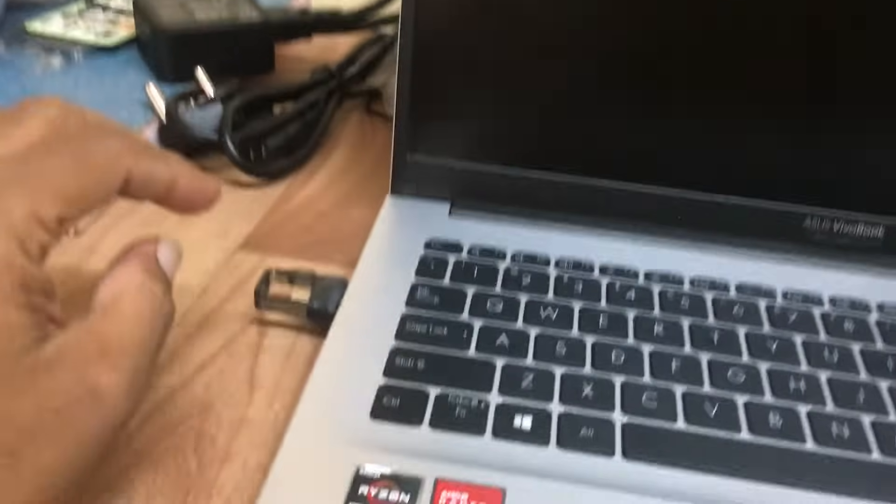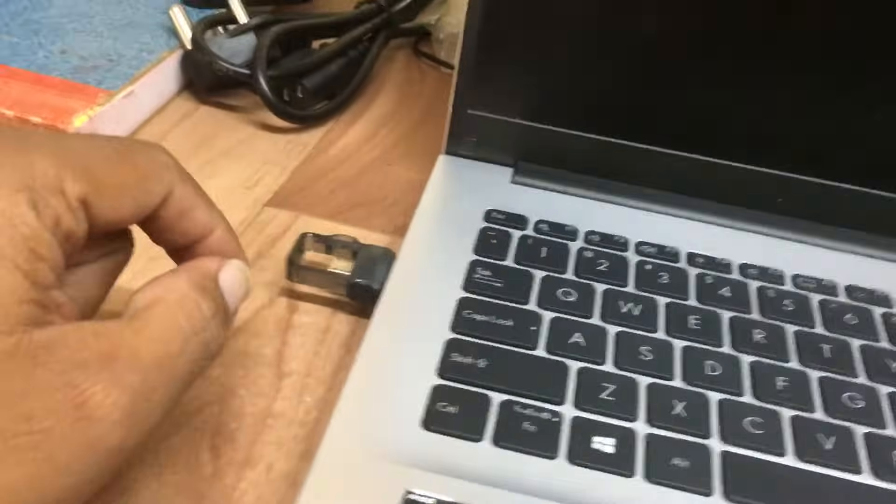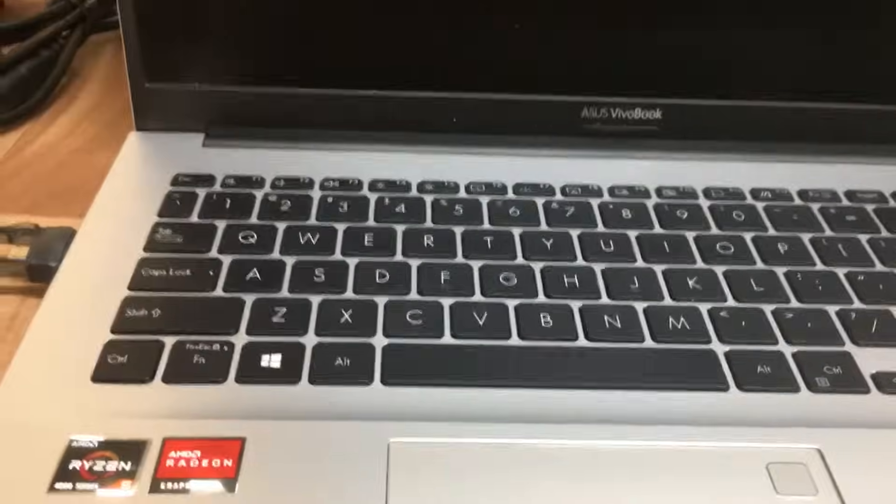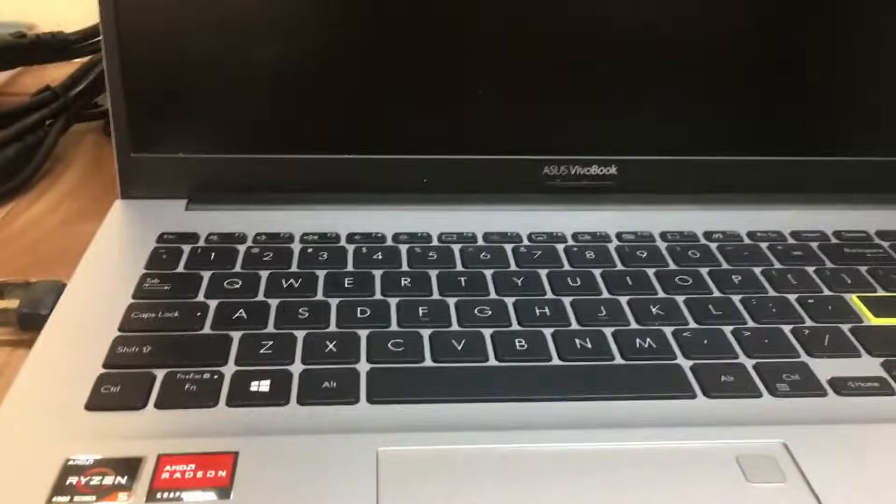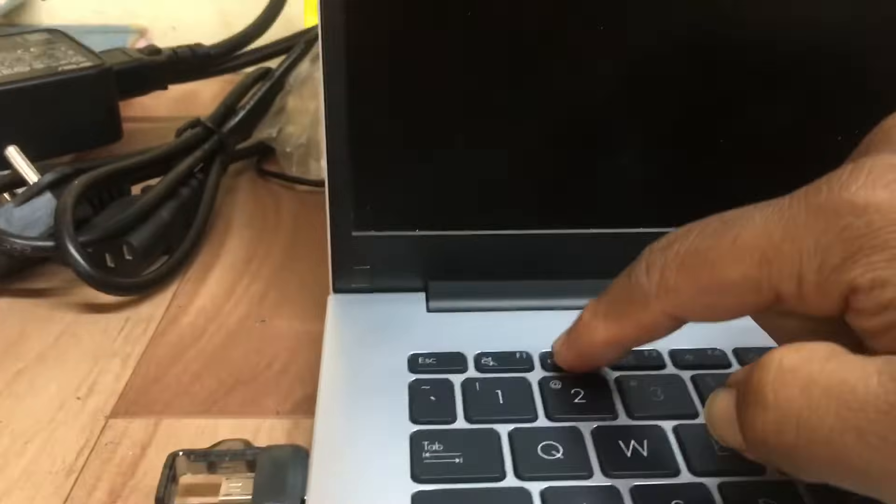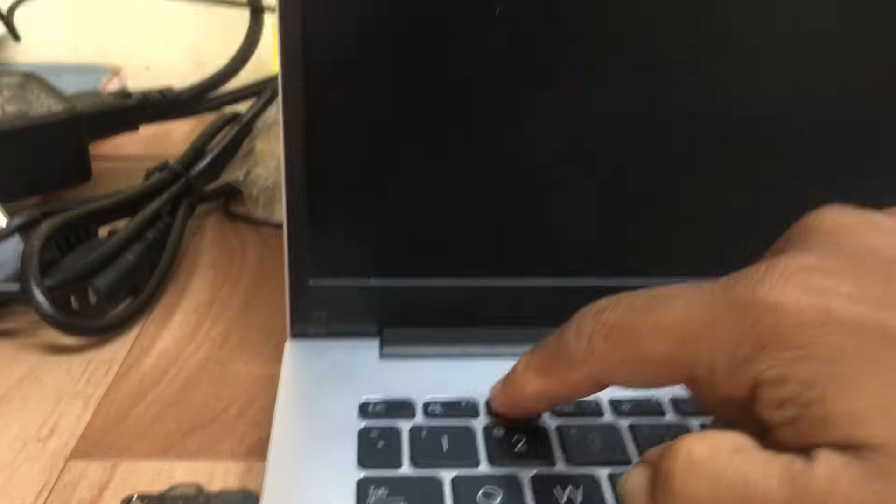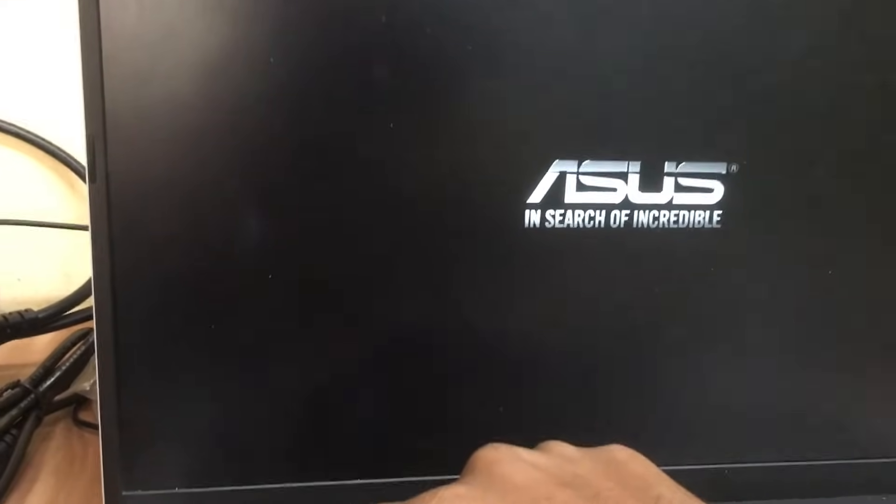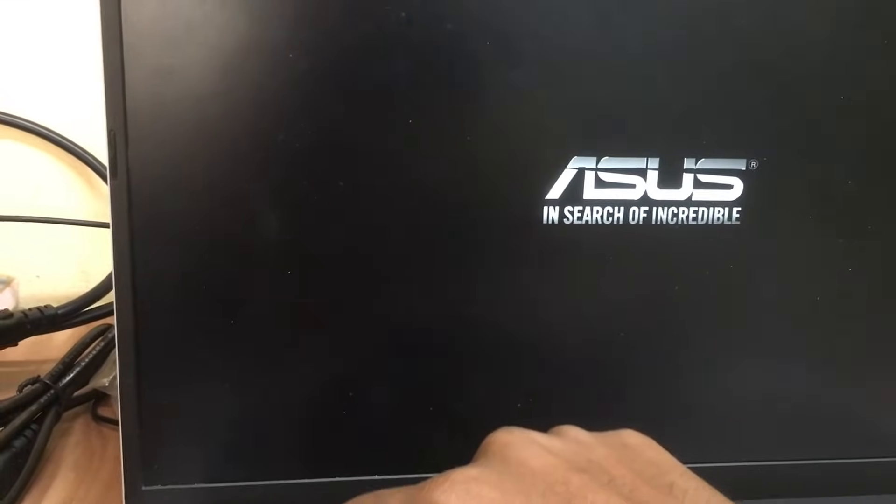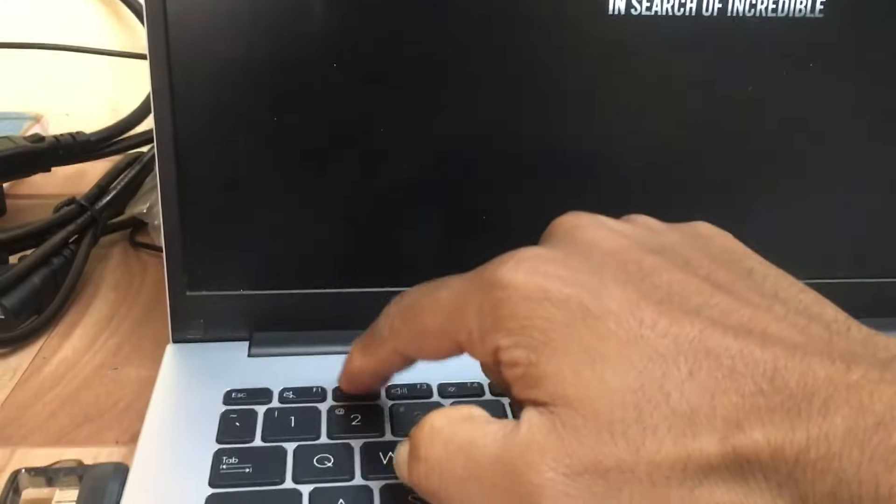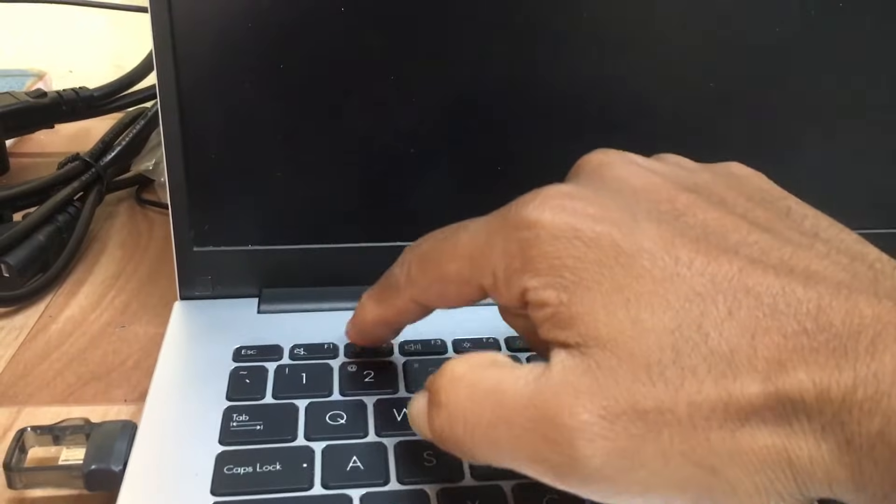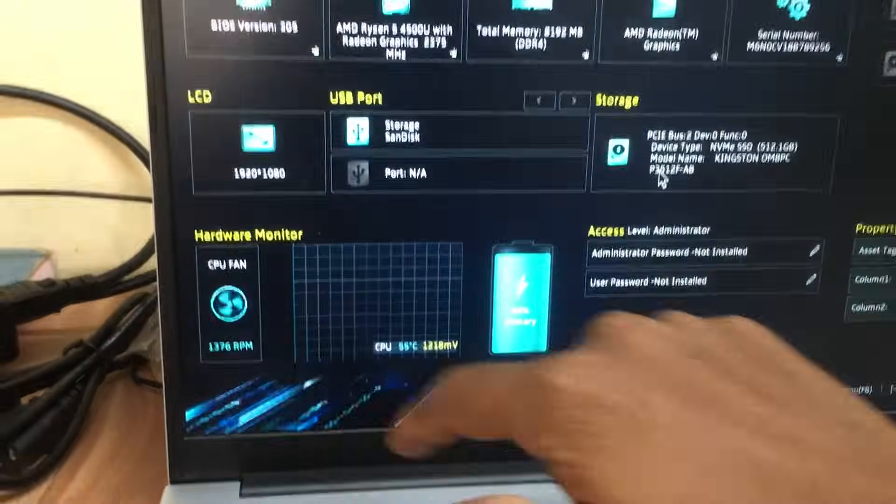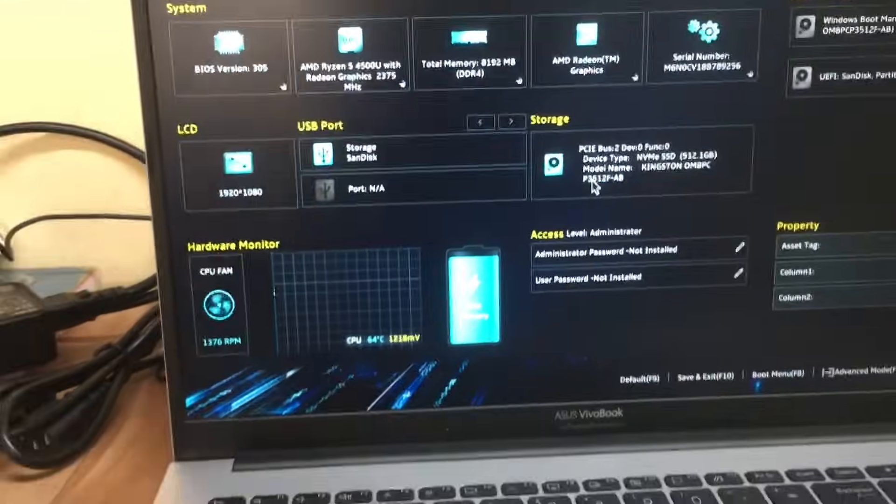I connected my pen drive and will now switch on the laptop. After switching on, press the F2 button to access BIOS. Wait for a few seconds and press F2. Now the BIOS has opened.